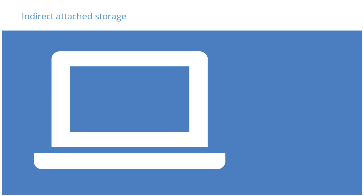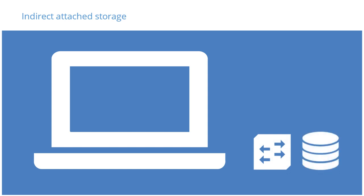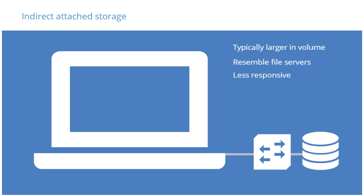It can be thought of as external storage, such as network attached storage or USB drives. These storage technologies are typically larger in total volume and resemble file servers.